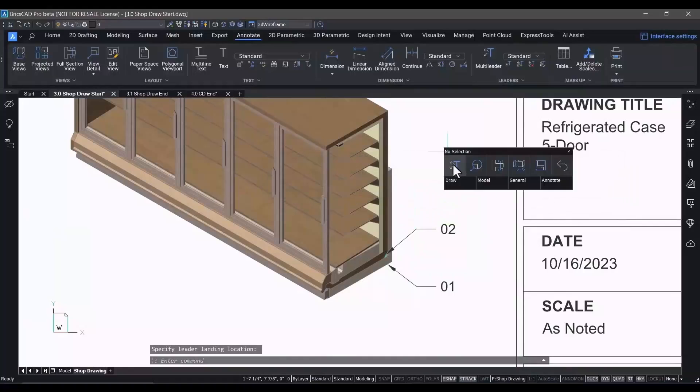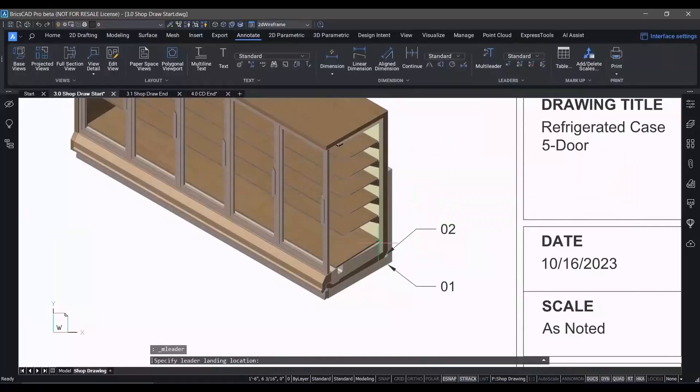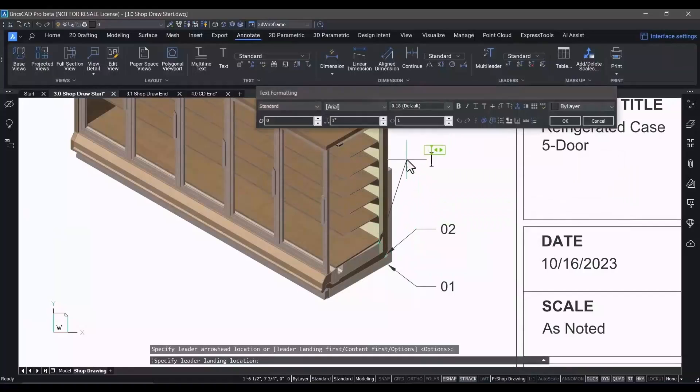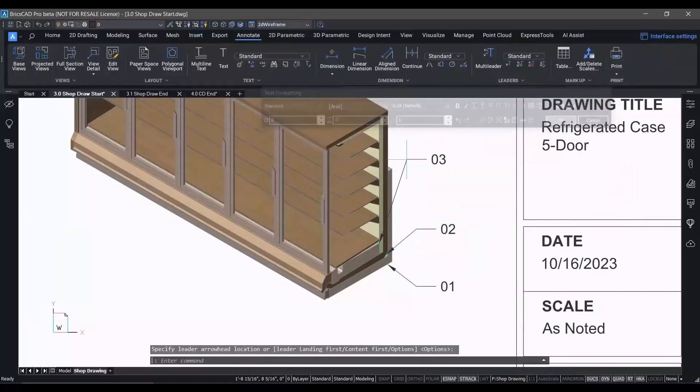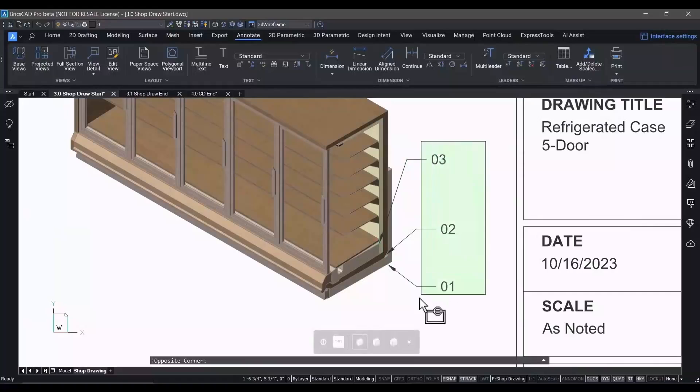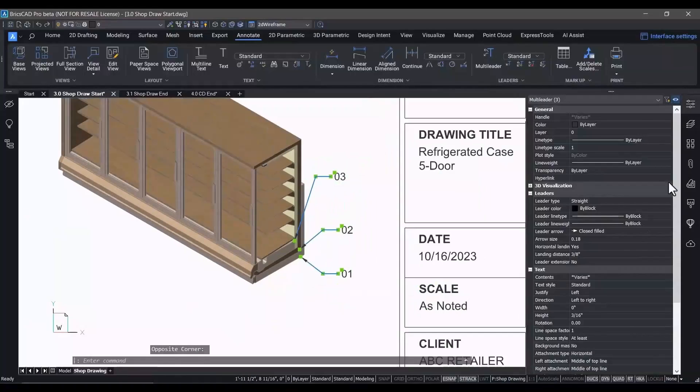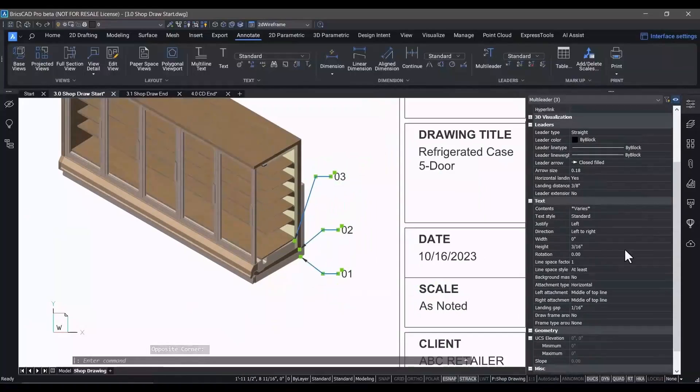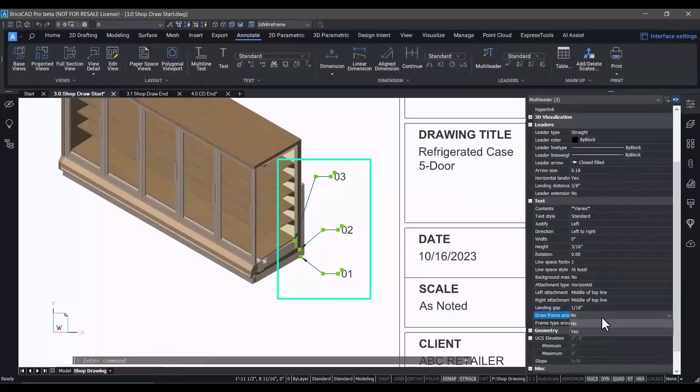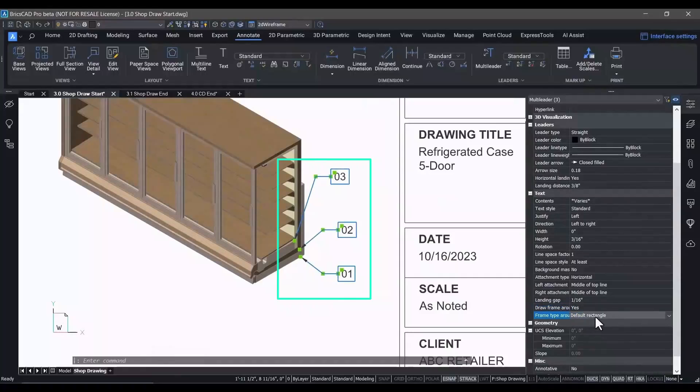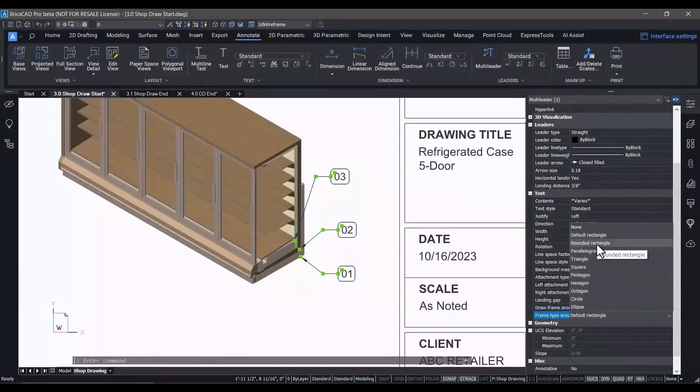We're going to use this drawing on the shop floor to help the team assemble this cabinet.